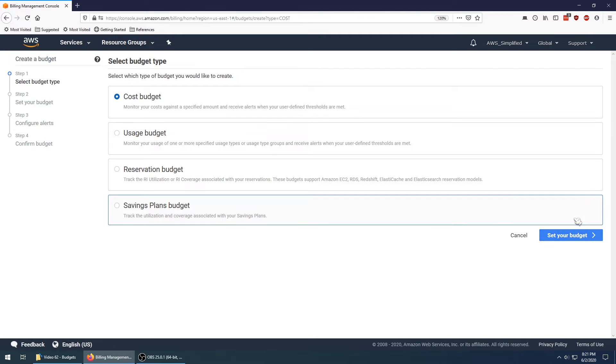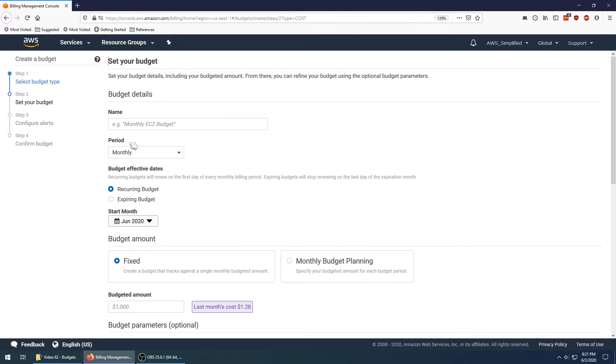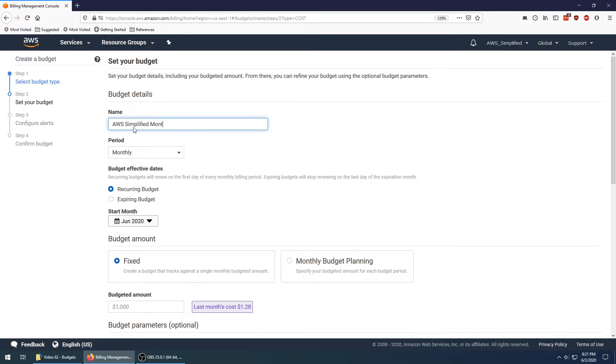Clicking on cost budget, going to go to the bottom right here and click on set your budget. Over here we can set up a name, so I'm just going to say AWS simplified monthly budget, because what I want to do here is basically tell me when I hit, let's say five dollars—that's going to be my budget.